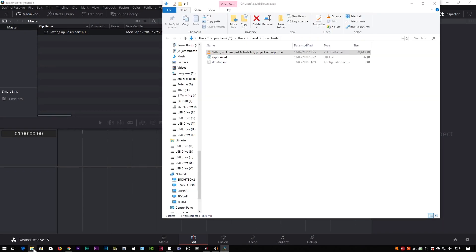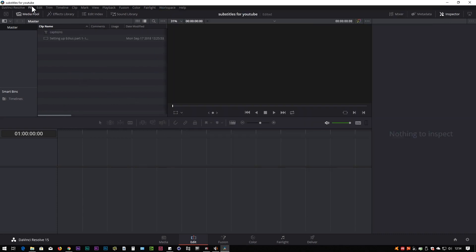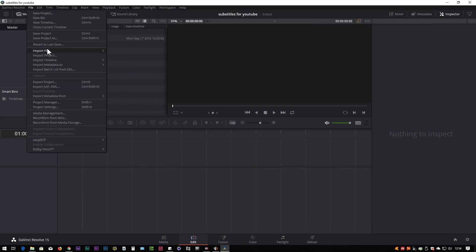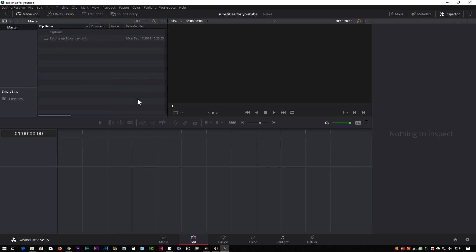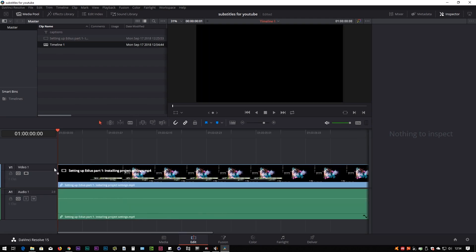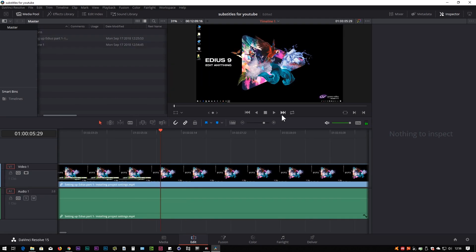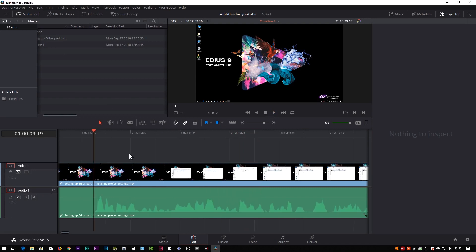I can also bring in the captions. I can go File > Import File to find them, or use the media tab — there's an import subtitle option. Anyway, I've got the stuff in. I want to take the video clip and throw it onto the timeline. Now what I want to do is add in the subtitles.